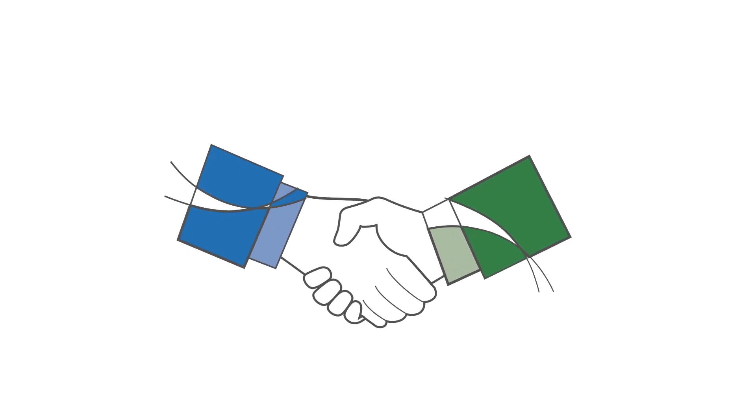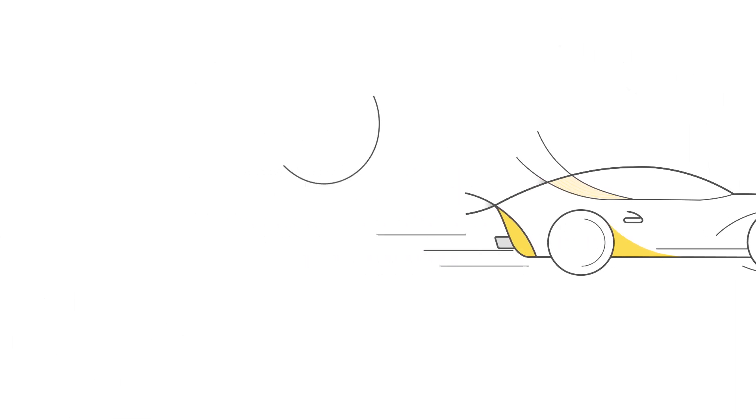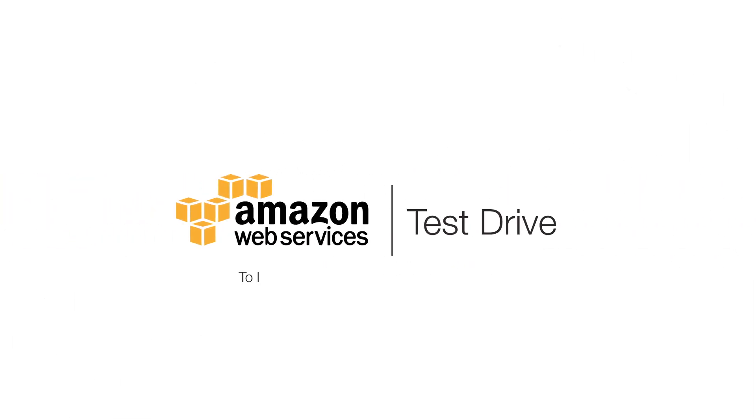To see how AWS partners are attracting new customers with Test Drive, go to aws.amazon.com slash test drive.